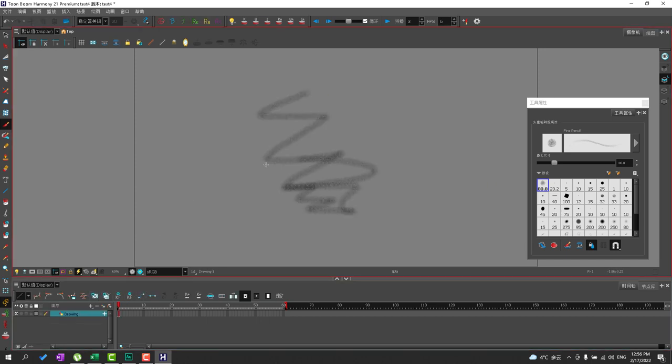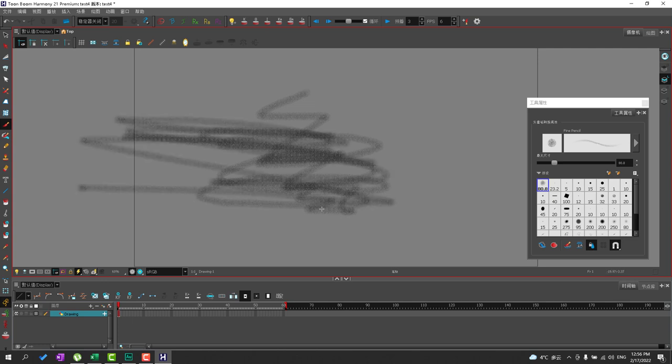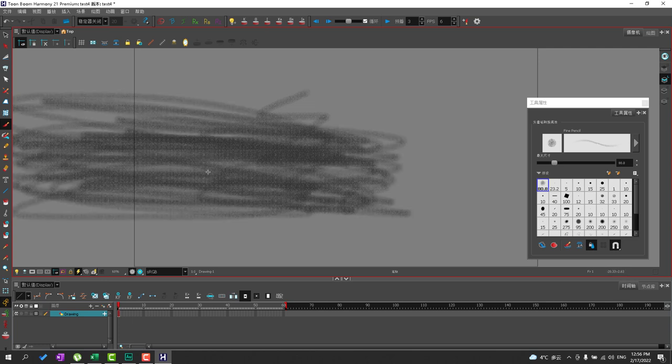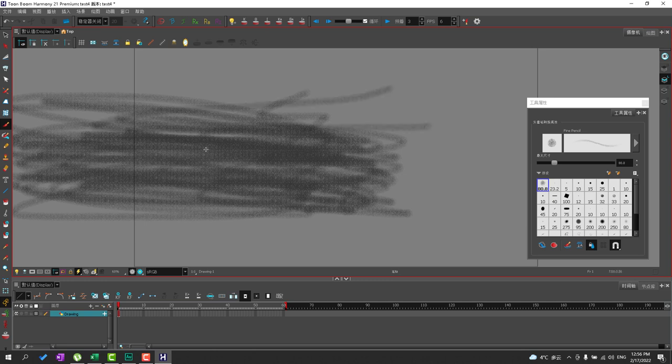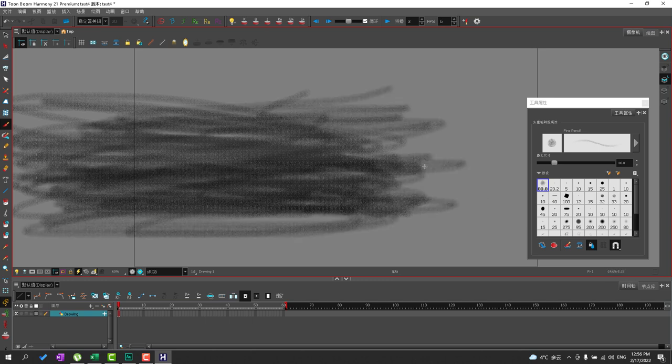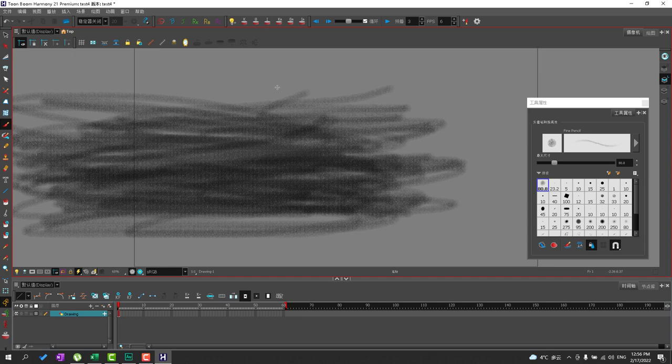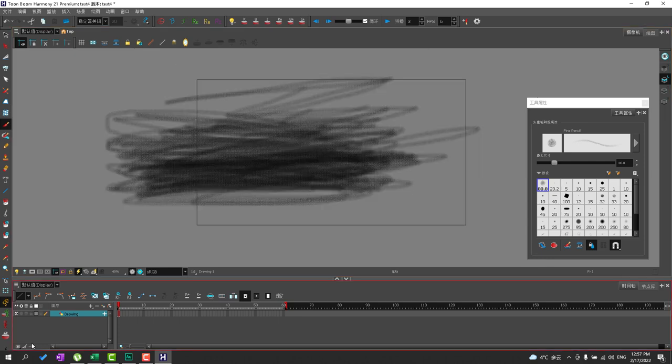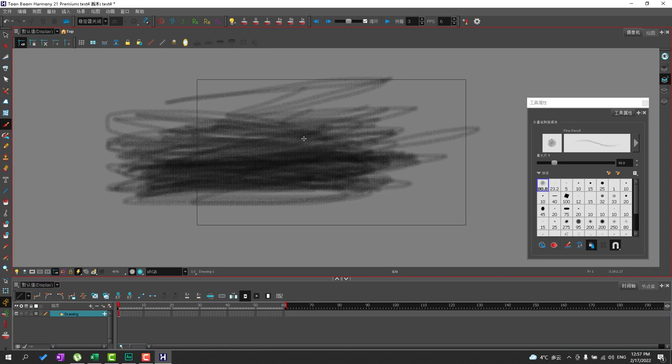There you go. Very, very fast. And so now that I've streamlined Harmony for Paperless Animation I would like to go ahead and set up my keyboard shortcuts to what I feel comfortable with.